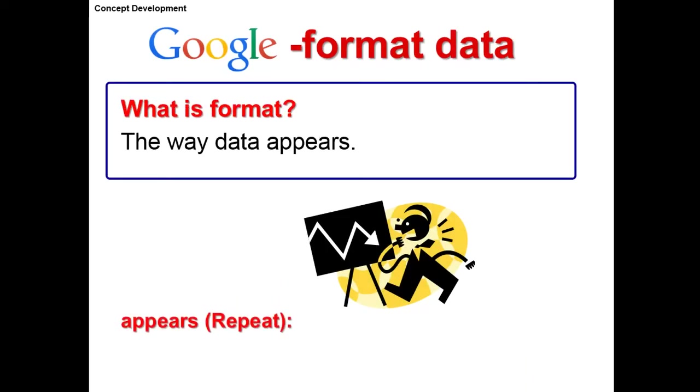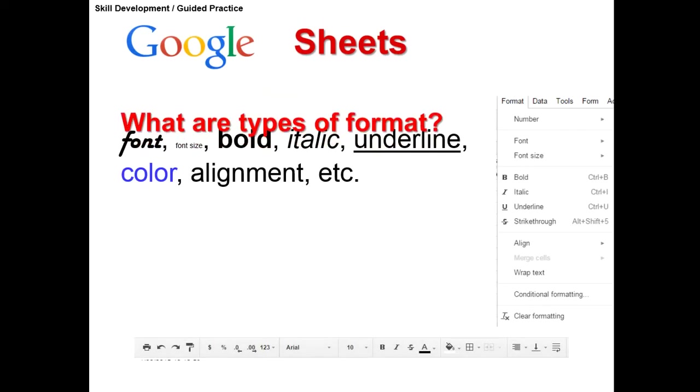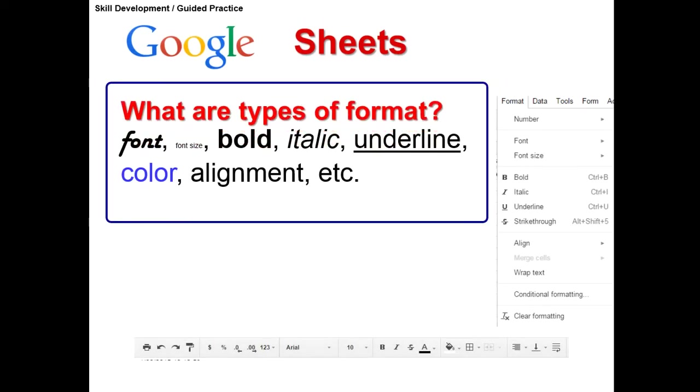Now, format. What is format? Format is the way data appears or looks. So, in addition to entering data into the spreadsheet, we are going to change the format of the data, which is the way that it appears or looks. Some examples of types of format: you can change the font, you can change font size, you can bold, italicize, underline, change the color, alignment. There's many other ways you can change the format, but those are just a few examples. And we're going to be using either the formatting toolbar, you see here below, or the formatting menu. Those are the two ways you can change the format.